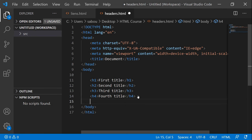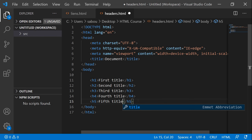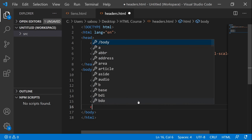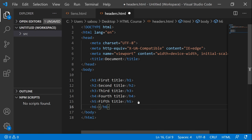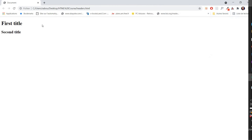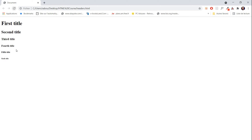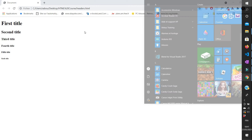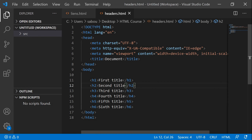Let's go back and add all the other titles: h3 'third title', h4 'fourth title', h5 'fifth title', and h6 'sixth title'. Let's save our HTML page, go back to our browser and refresh, and then we have all types of titles displayed.